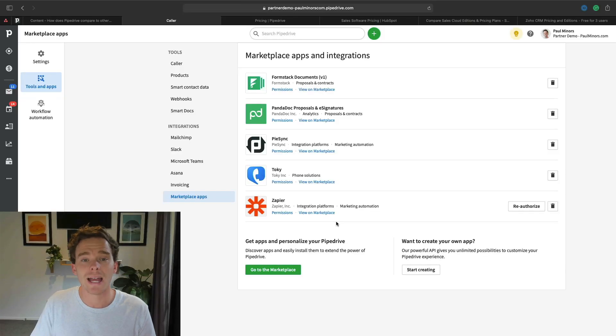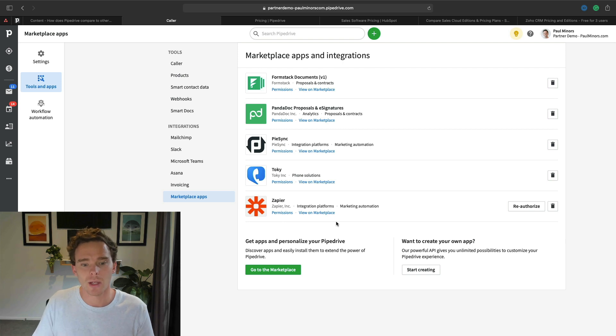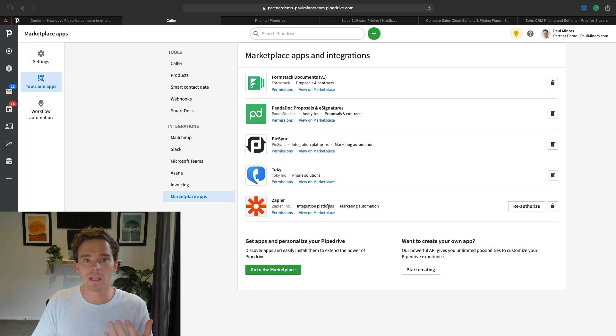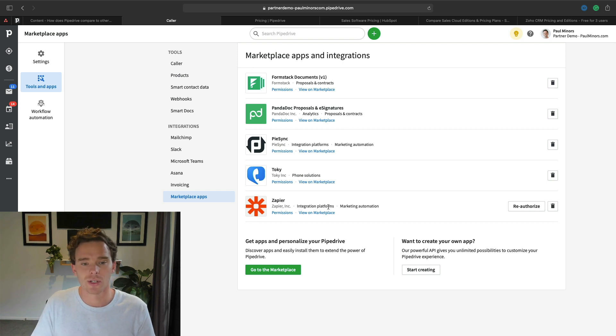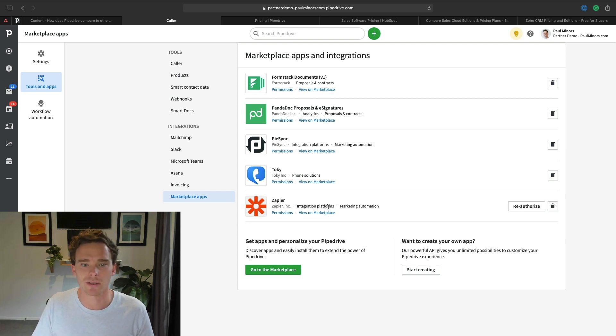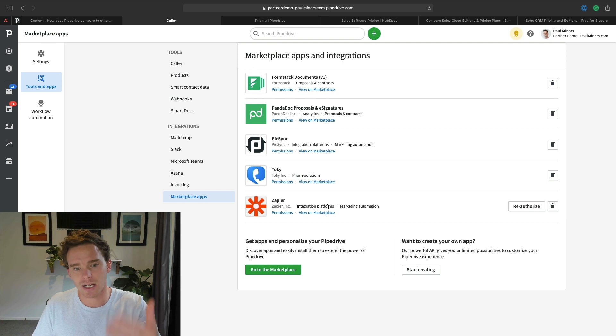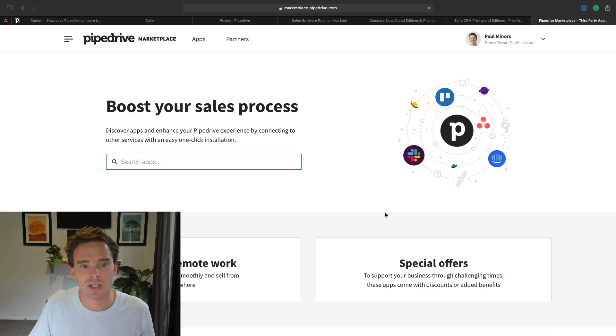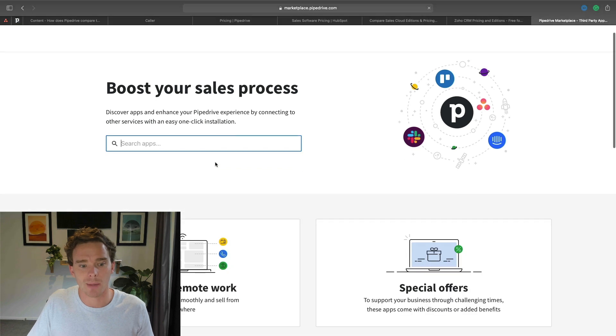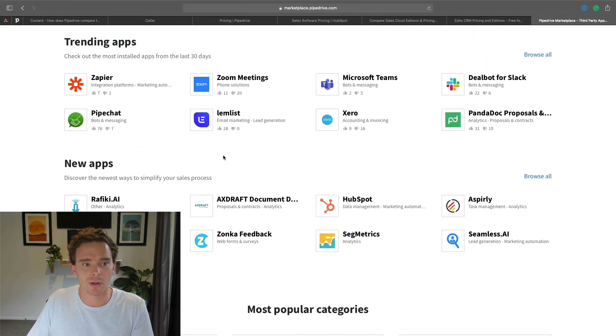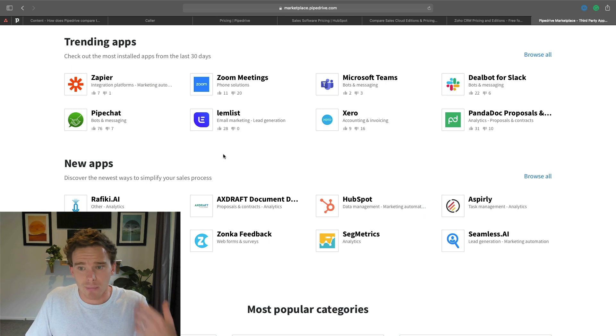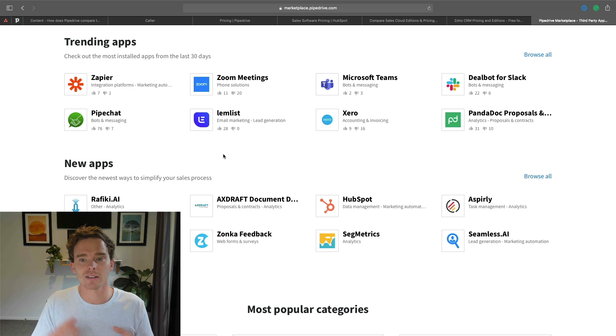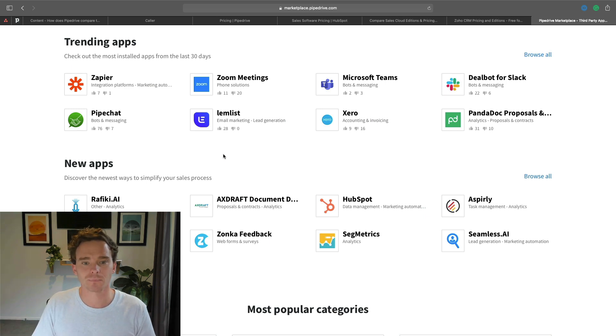Pipedrive also has good third-party integration with other tools. It's got marketplace apps that I can connect - it's a bit like the iPhone and the App Store. Pipedrive is like the iPhone, and I can install apps into my Pipedrive account. I've got here Formstack, Pandadoc, PySync, Toki, Zapier, all connected. I can go to the marketplace if I want to browse the apps that Pipedrive supports. I've got loads of apps here like Xero, Zoom meetings, Microsoft Teams that I can connect to my account. Pipedrive can really become the hub for my sales team that all my other tools connect out from.